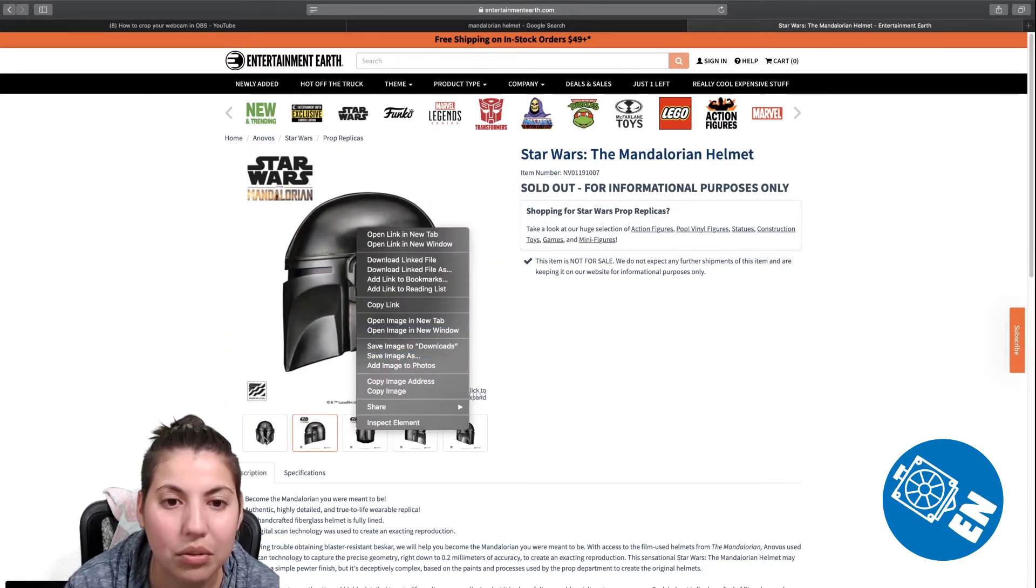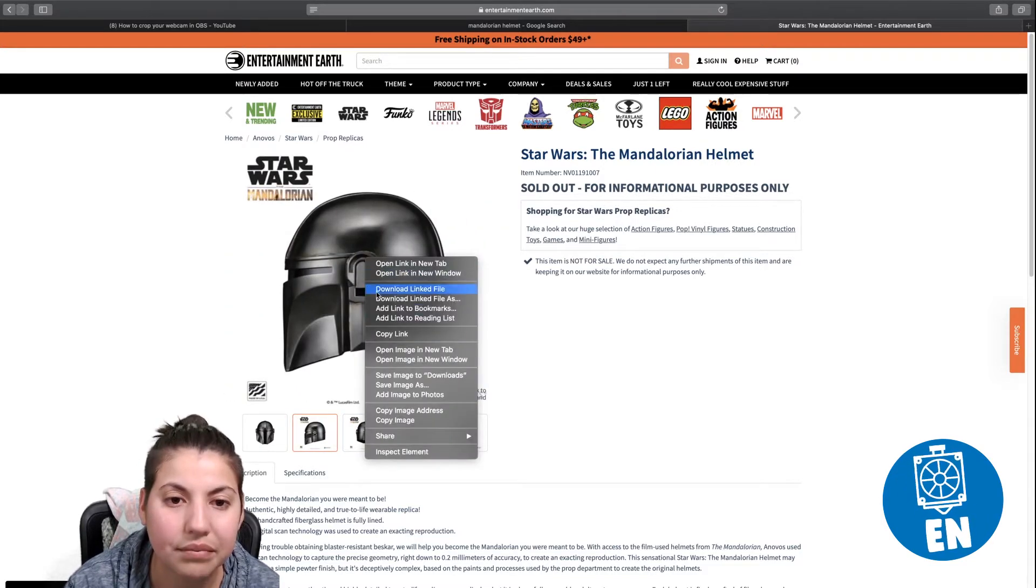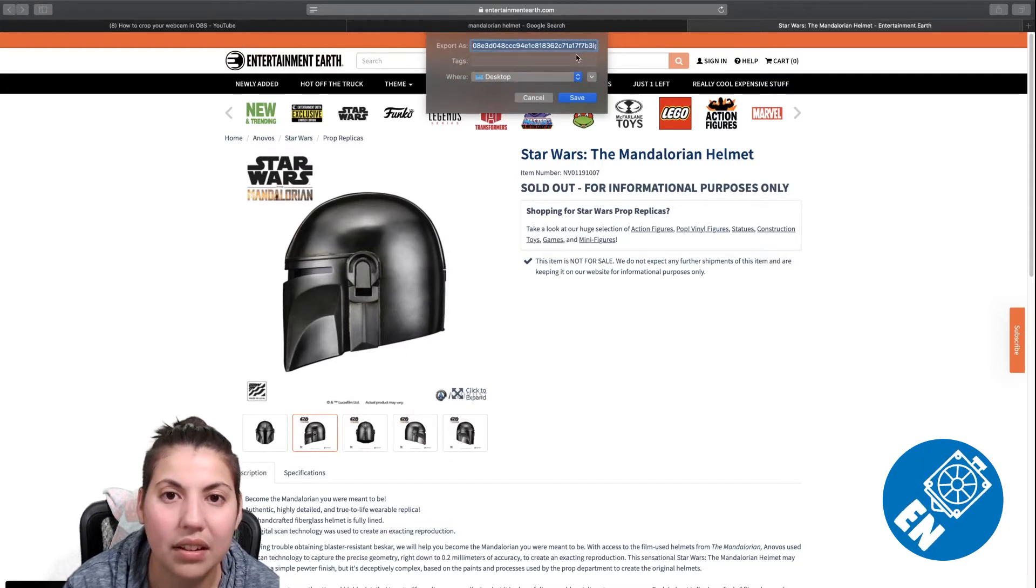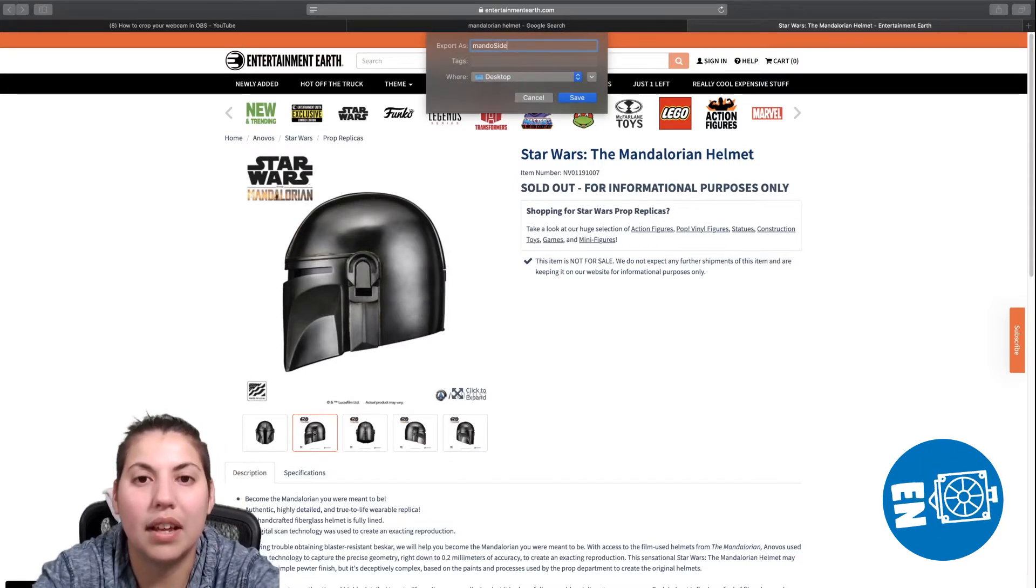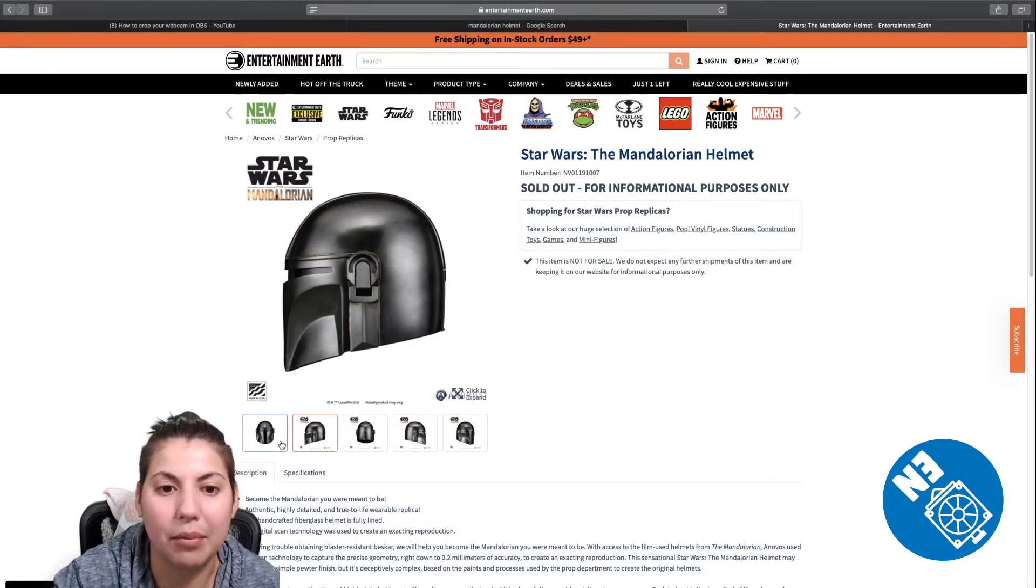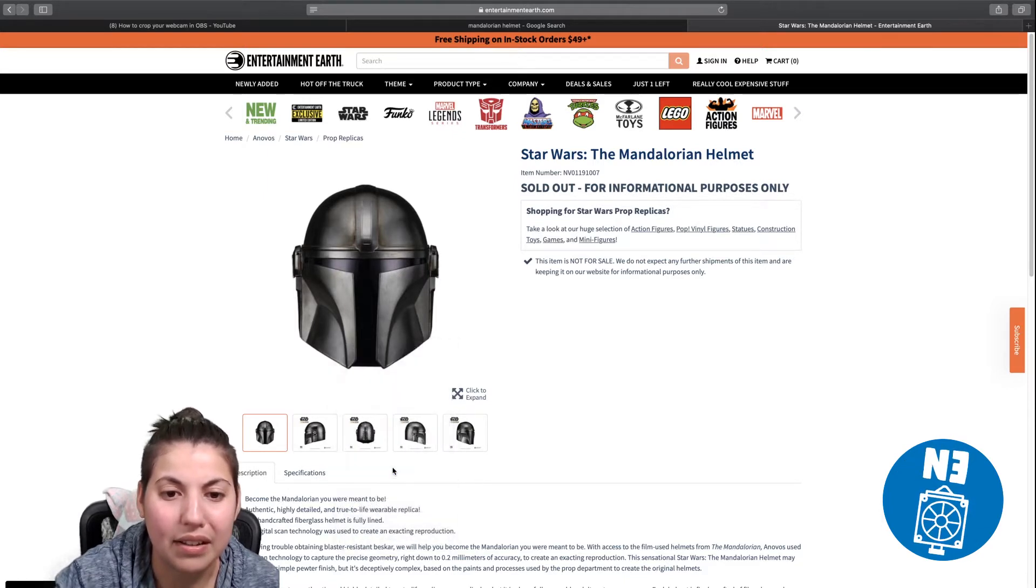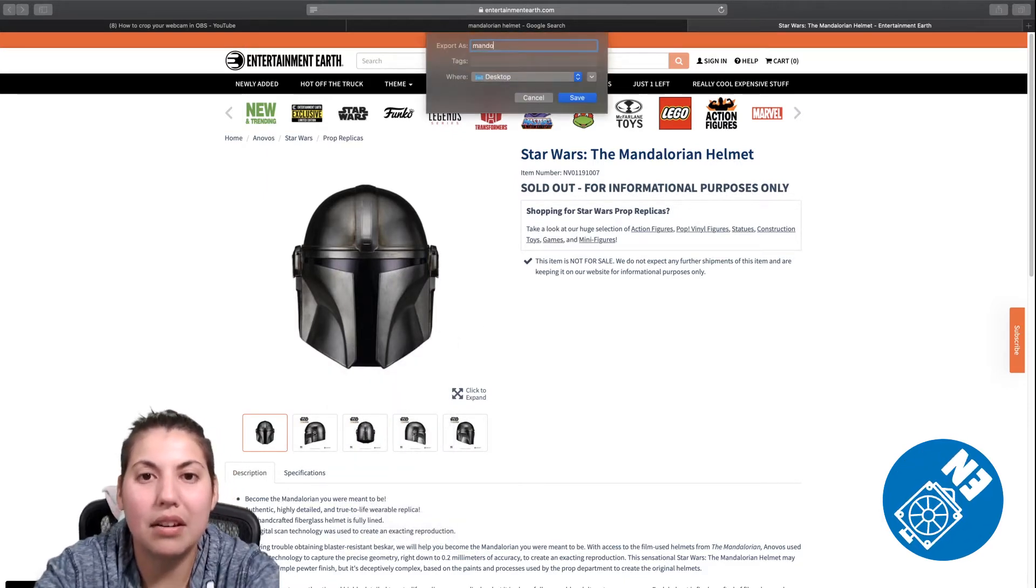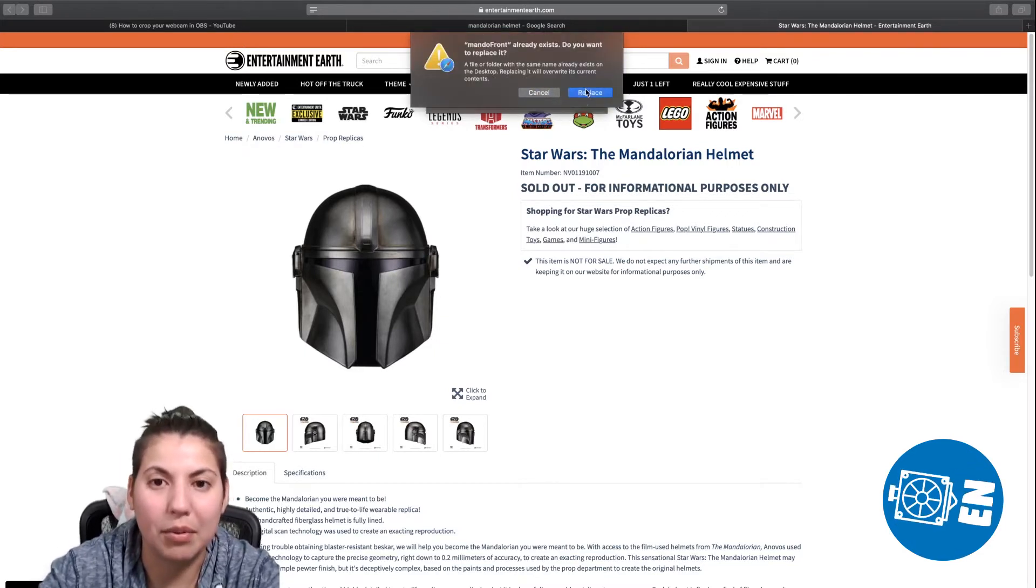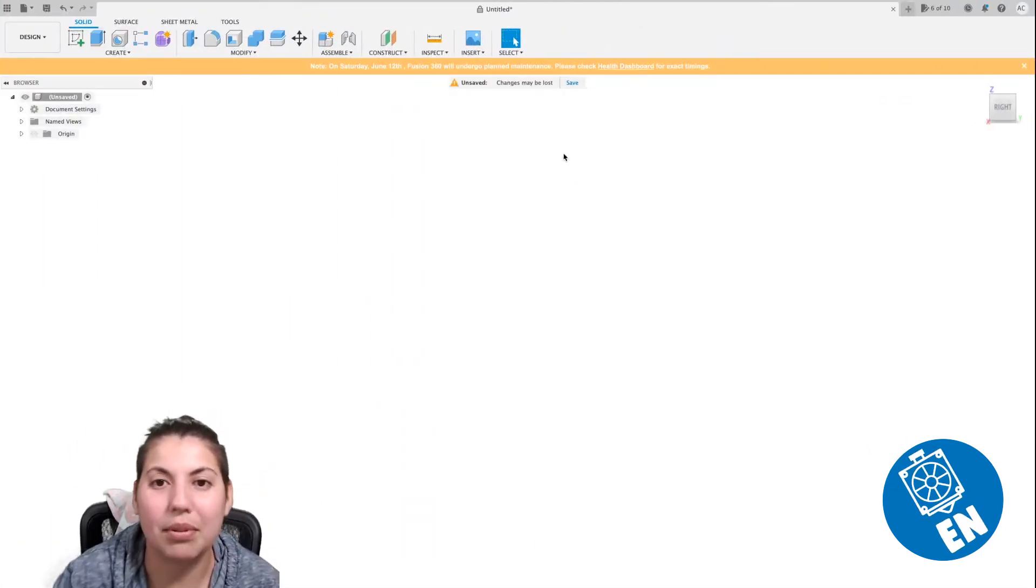So let's save image as Mando side. Save it, replace whatever I have. That's from my first attempt of this video, and it didn't come out. Save image as for the front one, Mando front, replace from the previous video that I failed, and swipe.